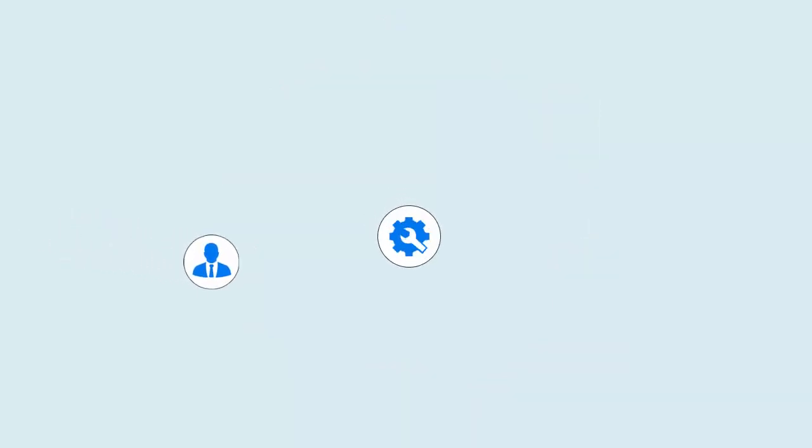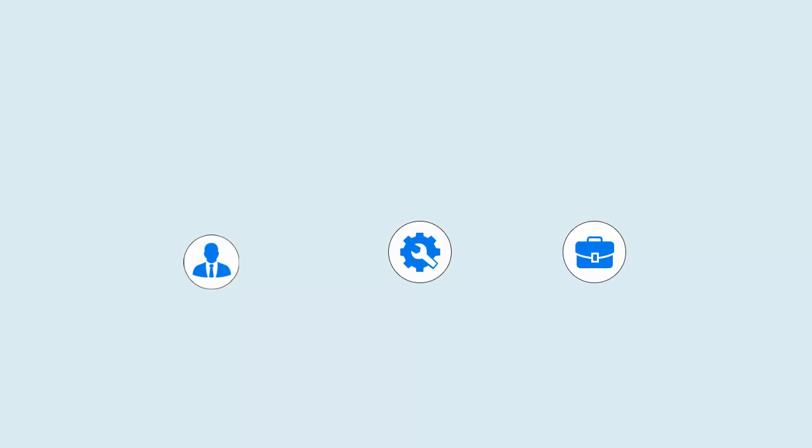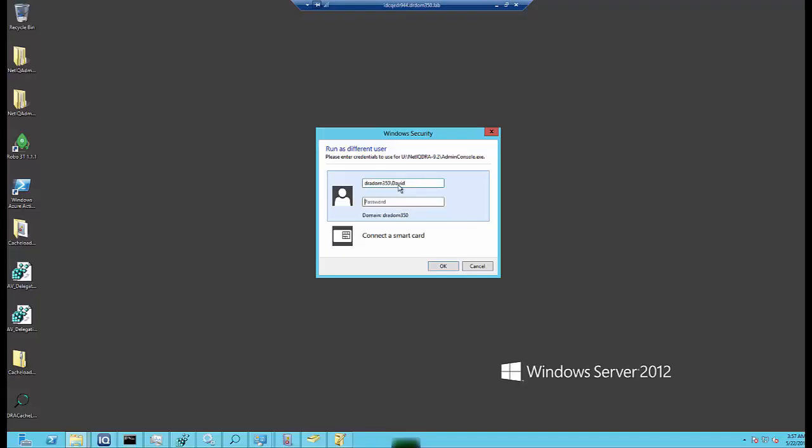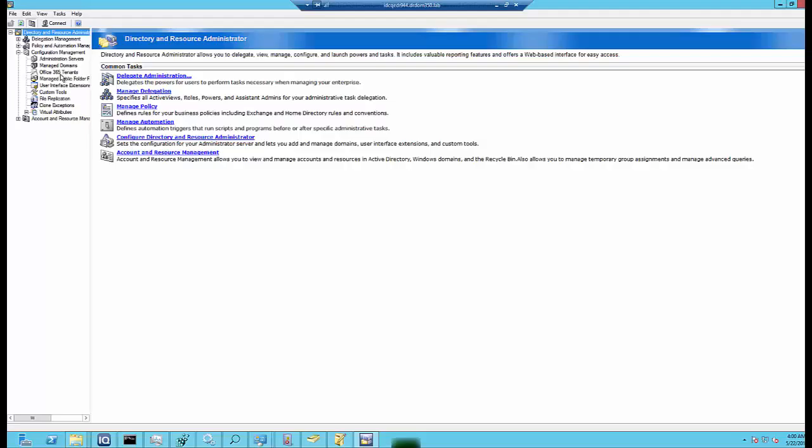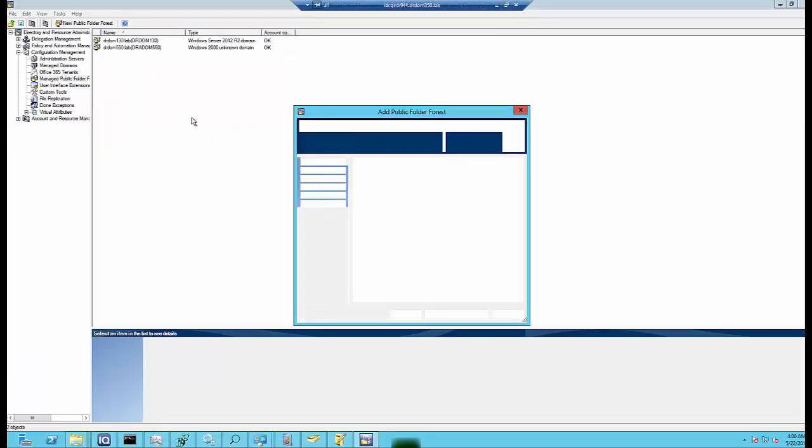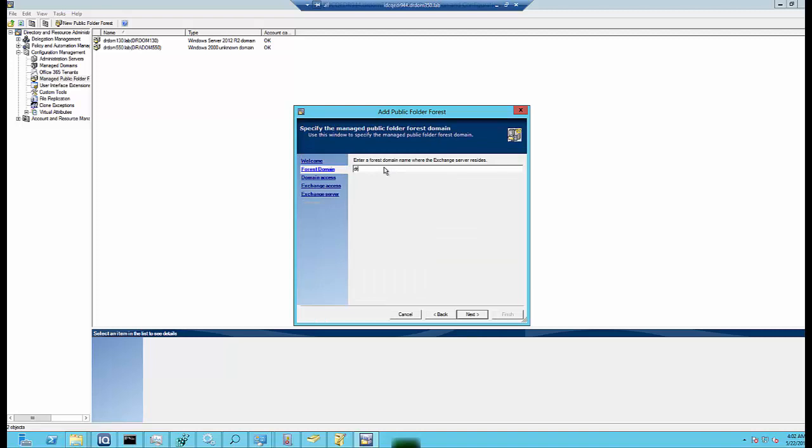The first step that David wants to perform is to configure the public folder. For that, he launches the delegation and configuration console and chooses New Public Folder Forest. He specifies the active directory forest where the public folder objects are located.